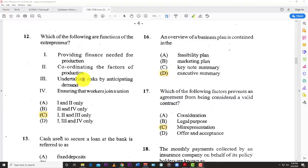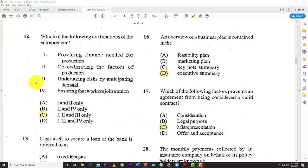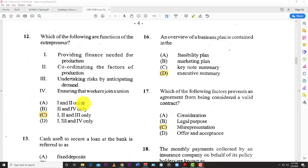Number twelve: which of the following are functions of the entrepreneur? Option one — providing finance needed for production — true. Option two — coordinating the factors of production — true. Option three — undertaking risk by anticipating demand — true. Option four — ensuring that workers join a union — no, that's not one. So the best answer is C: one, two, and three.